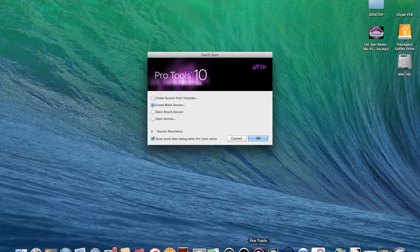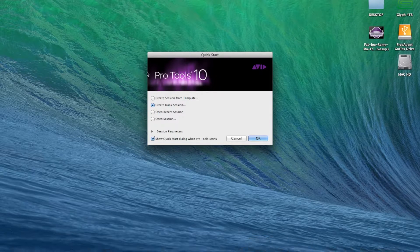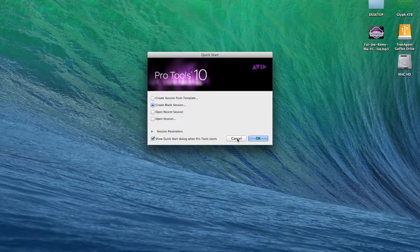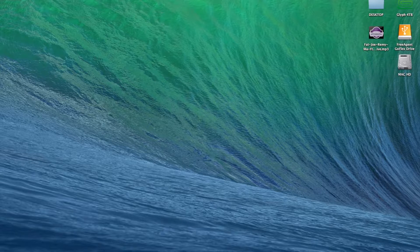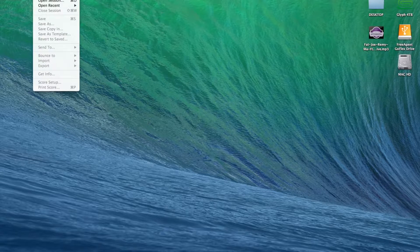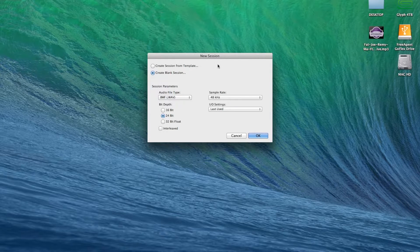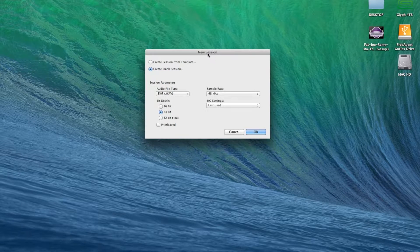Right when you click the app, it's going to load up and then it's going to bring you to the Quick Start menu. What I'm going to do for today's tutorial is just cancel it, that way you guys can see how to get the parameters you want and create a blank one. So you just want to go to File, New Session, and up pops this menu.